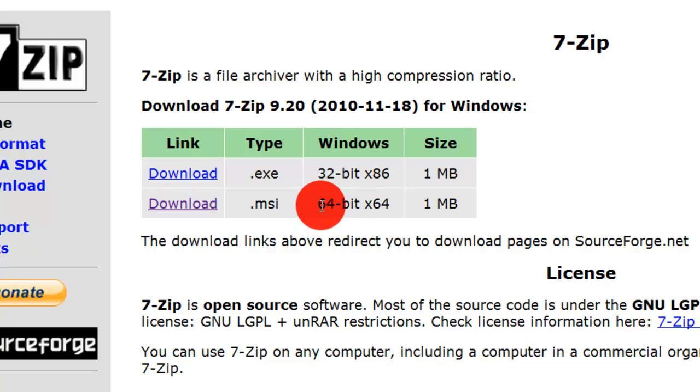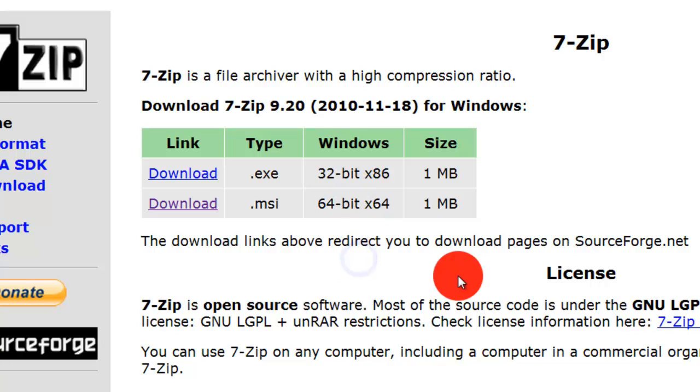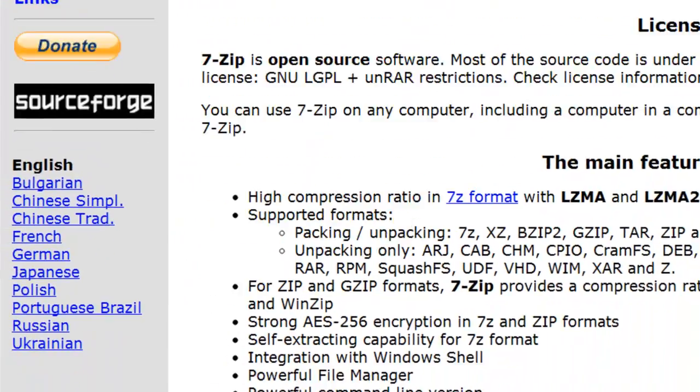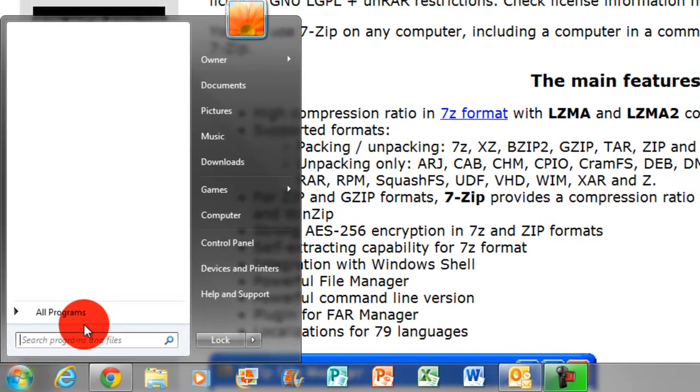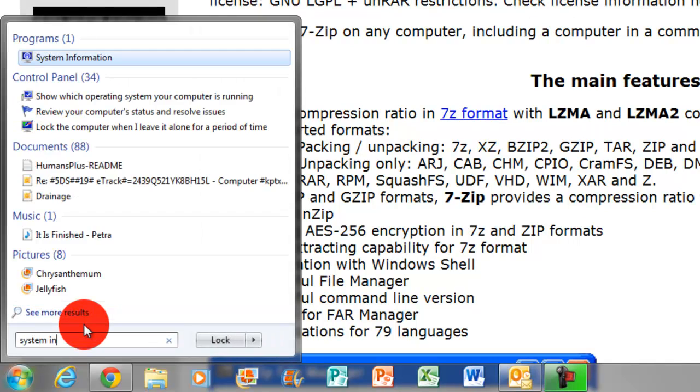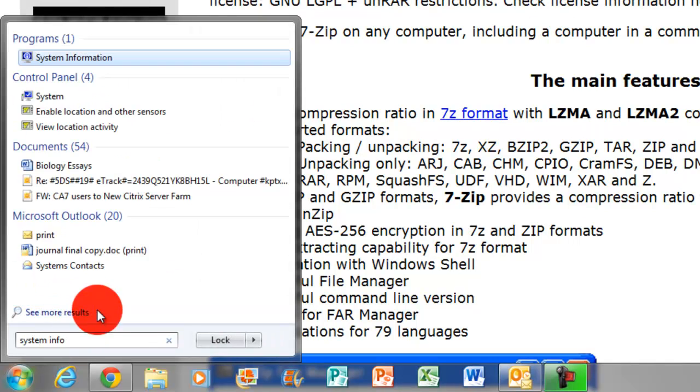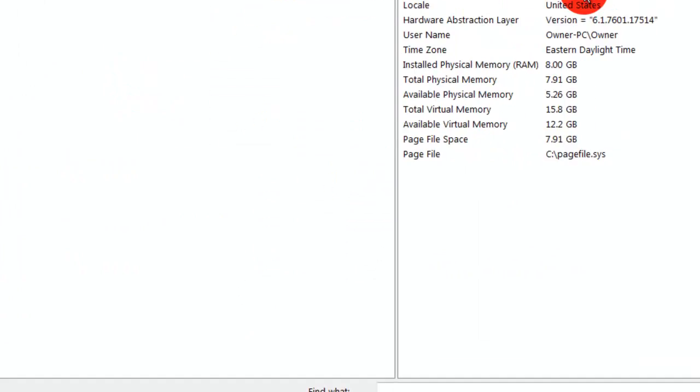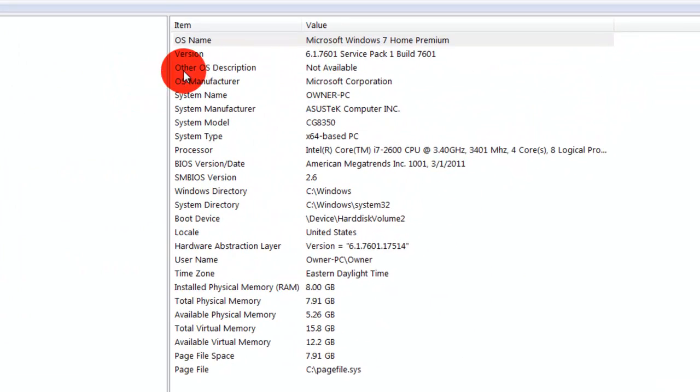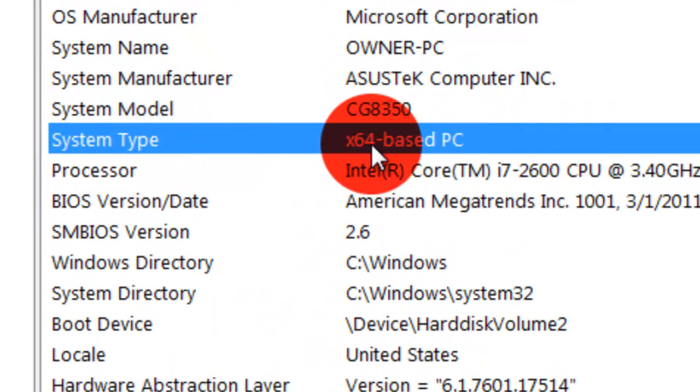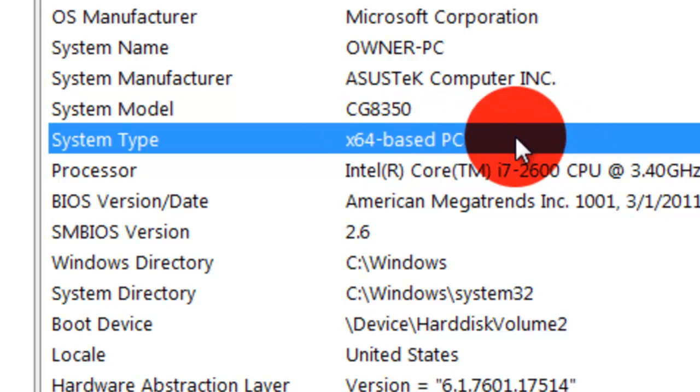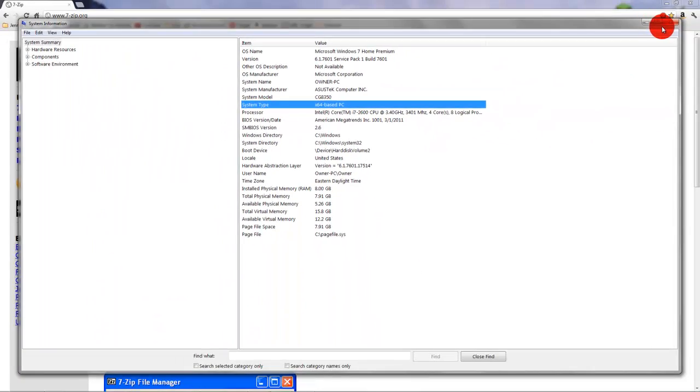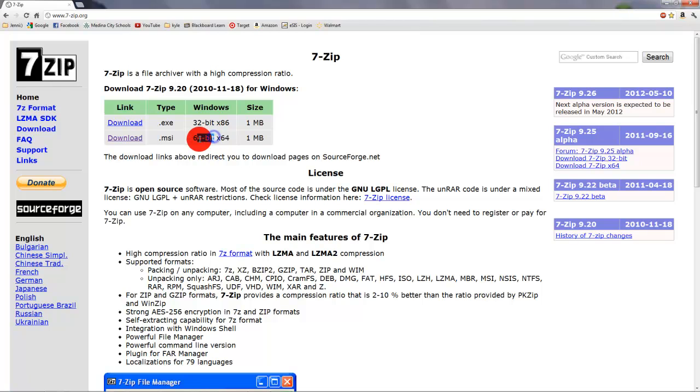You'll notice that there's two download links, 32-bit and 64-bit. If you don't know what type of computer yours is, you want to go to the start bar by clicking it or clicking the Windows button in the bottom left-hand side of your keyboard. You want to type in System Info. At the top, it'll come up with System Information. You want to click on that. About 8 from the top, it should say System Type, and then X64 or X32-based PC.